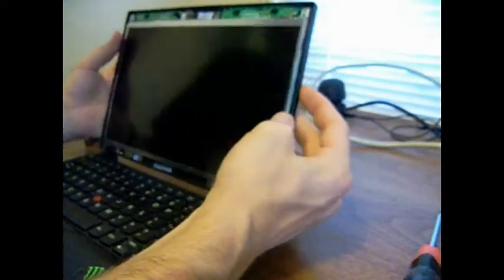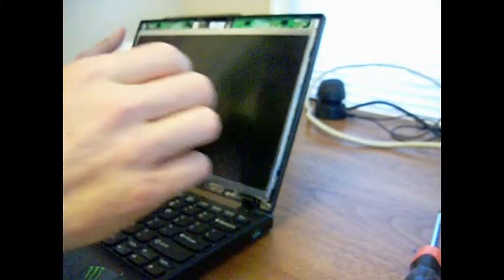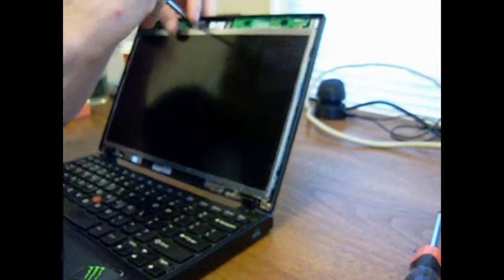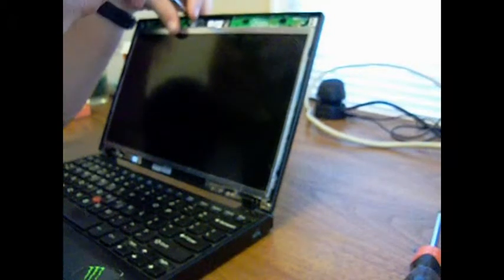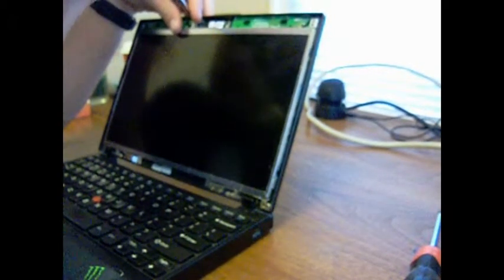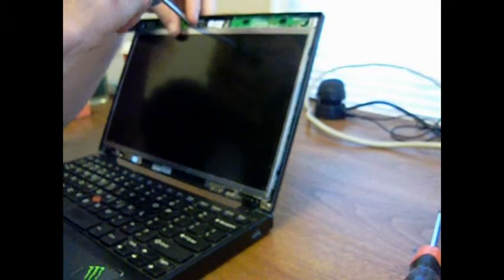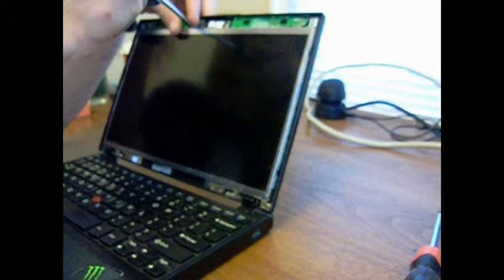You got the screen here. You're going to need to unplug this. Just take a little flathead here and pull it away. That's unplugged.